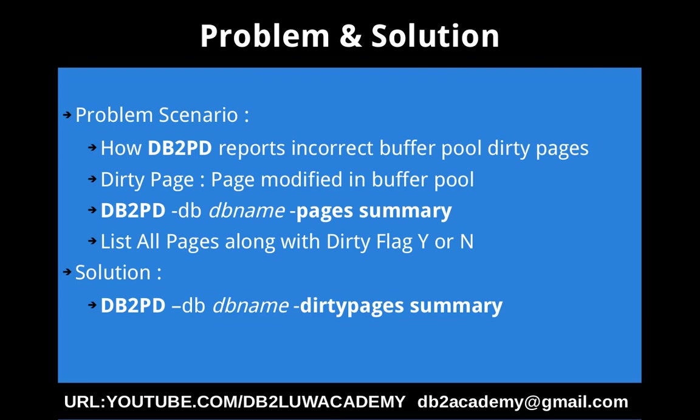When the page lives in the buffer pool and it is modified, that page is called a dirty page. Now if you want to list out what are all the dirty pages in my system, or at least you can get a percentage like out of the buffer pool having 10,000 pages, how many of the pages are dirty.